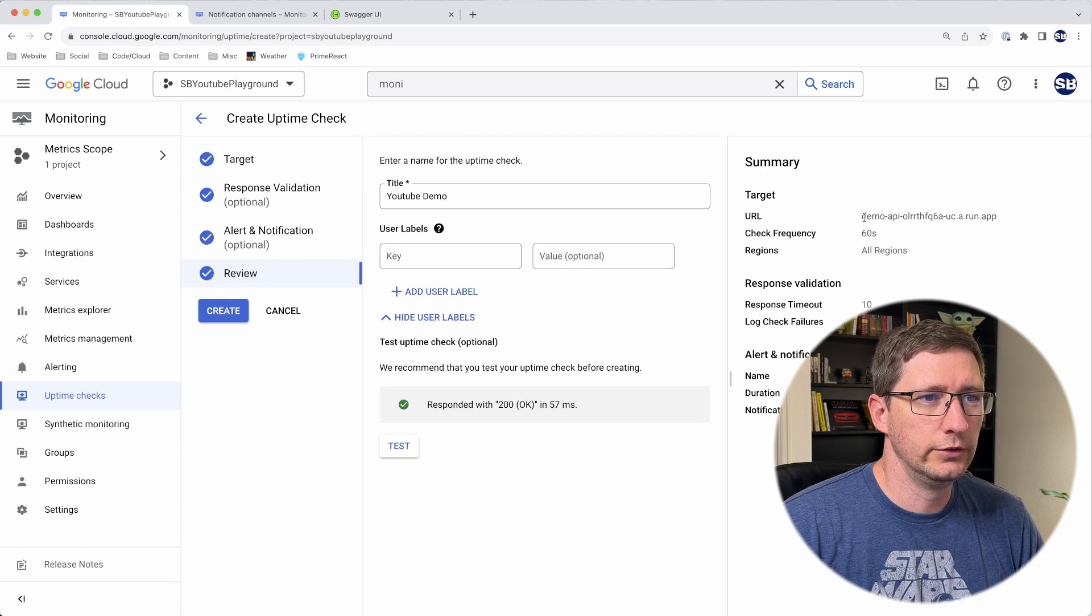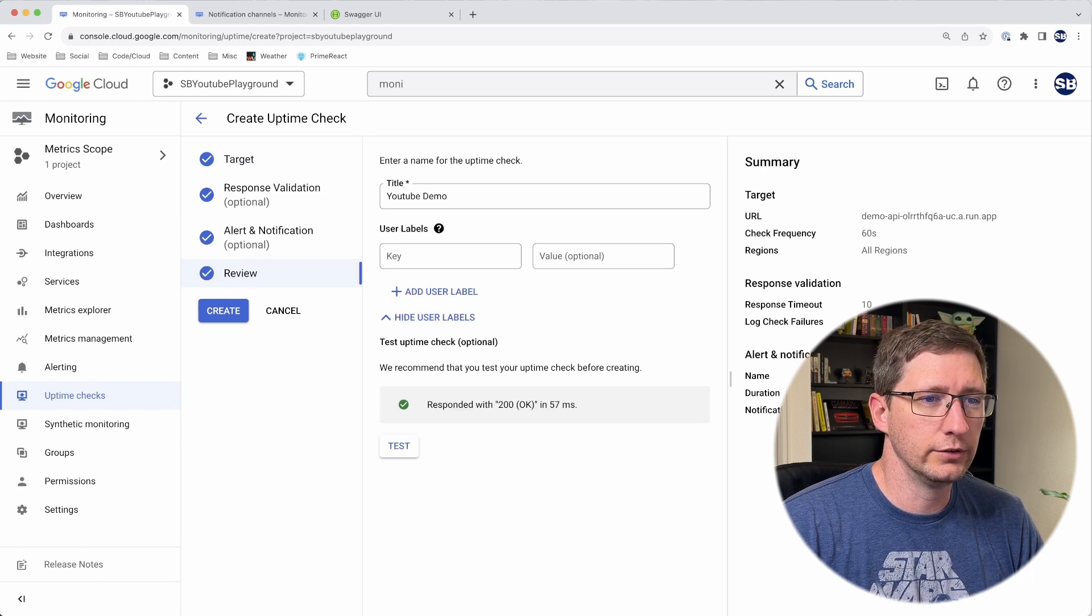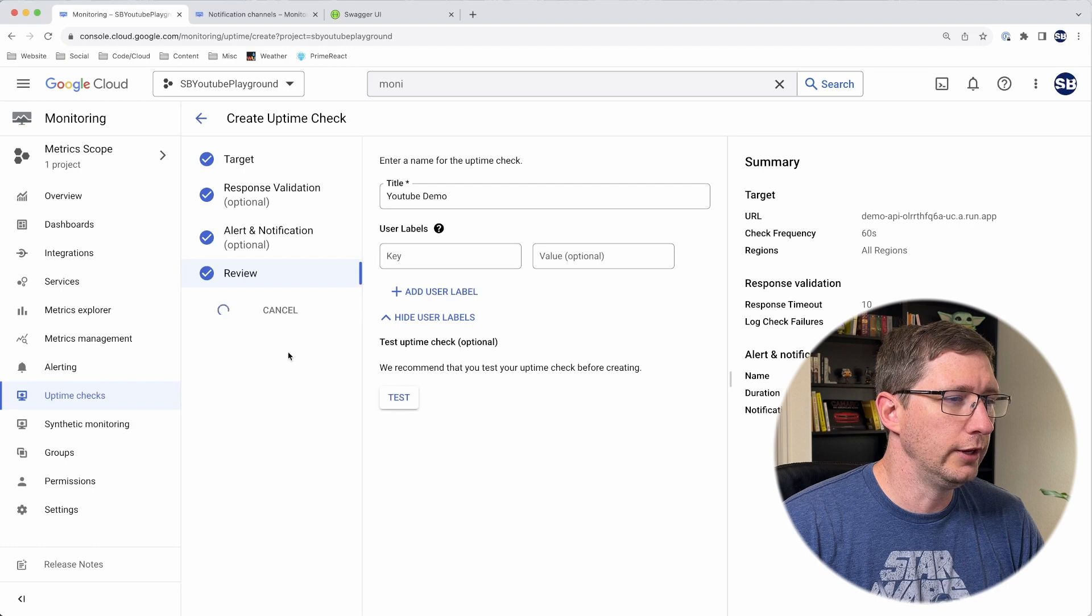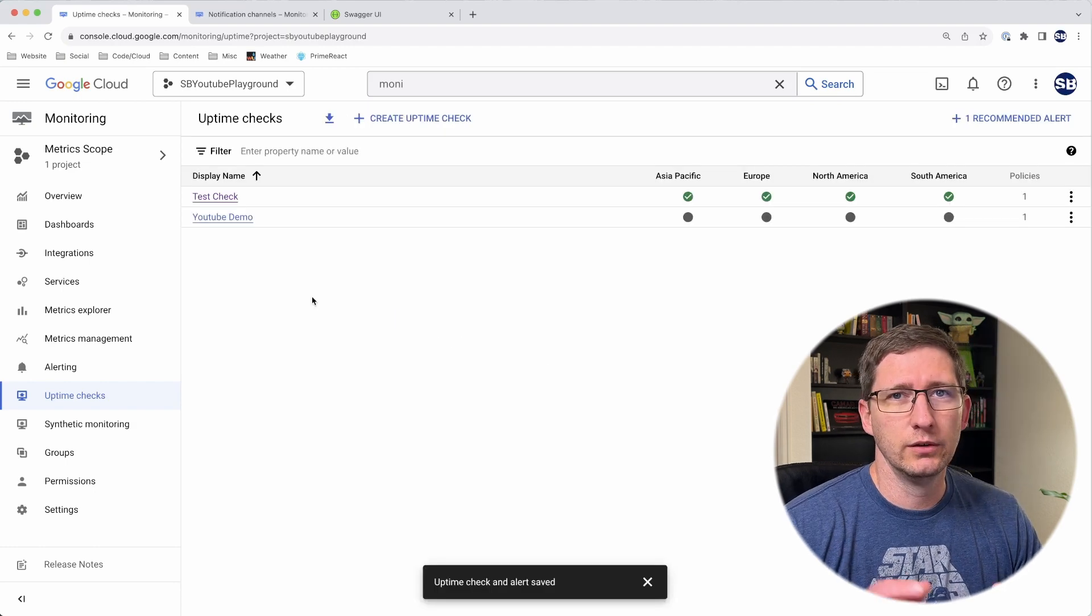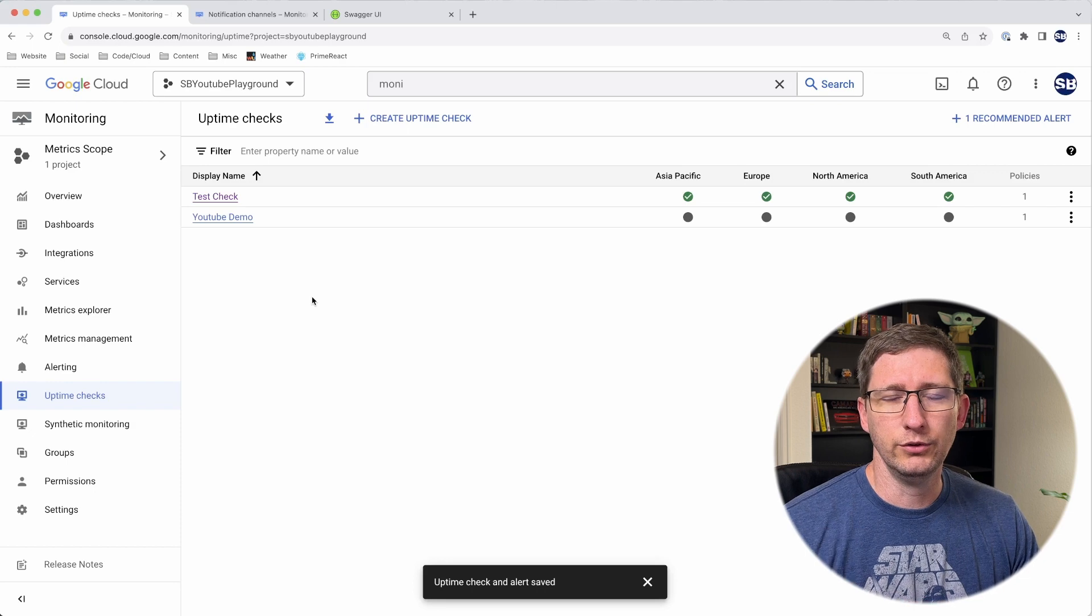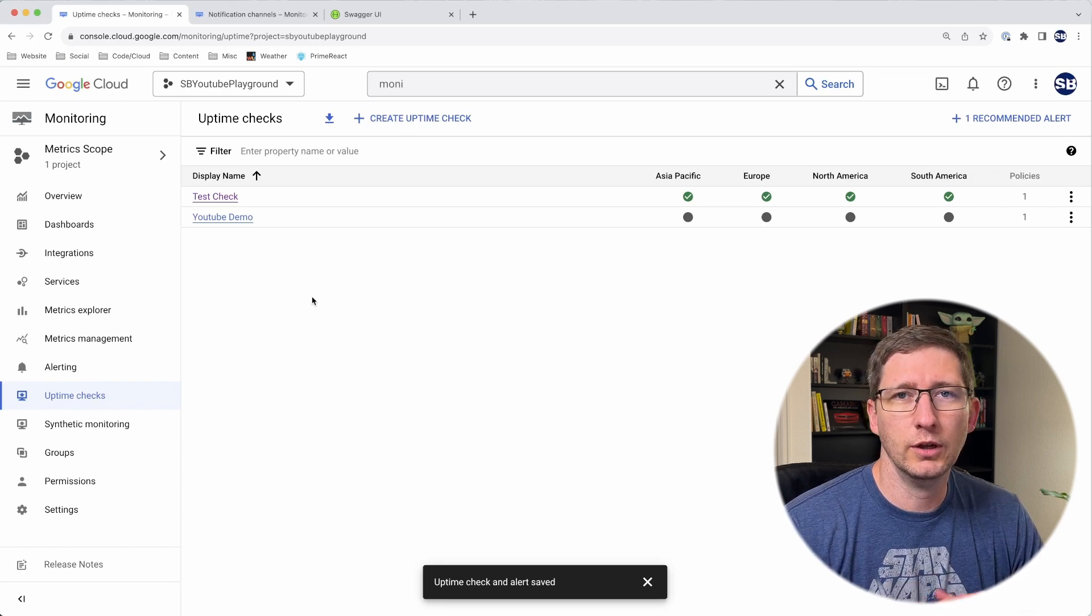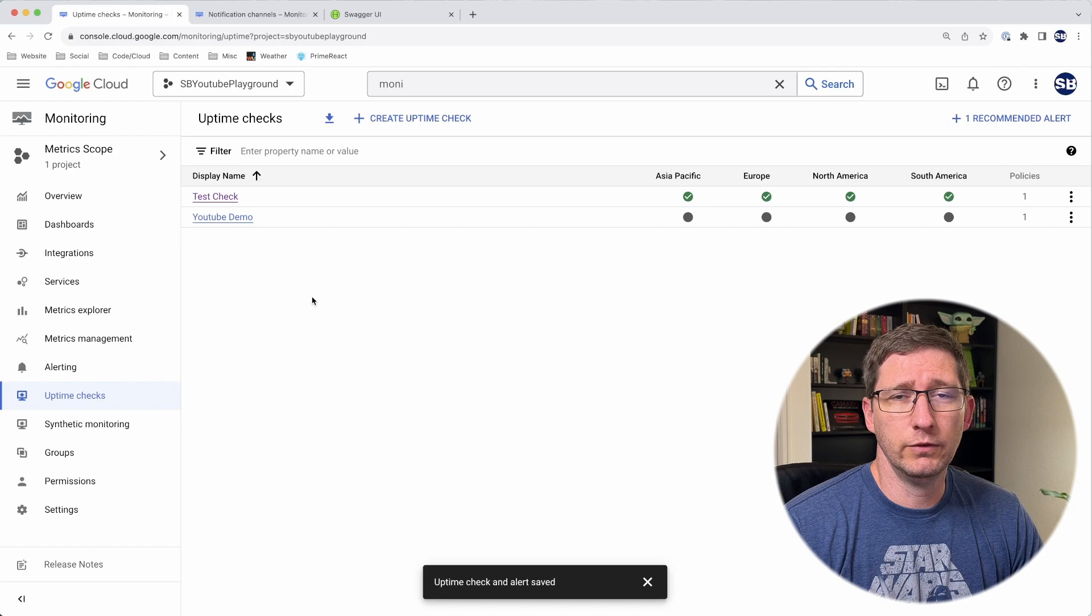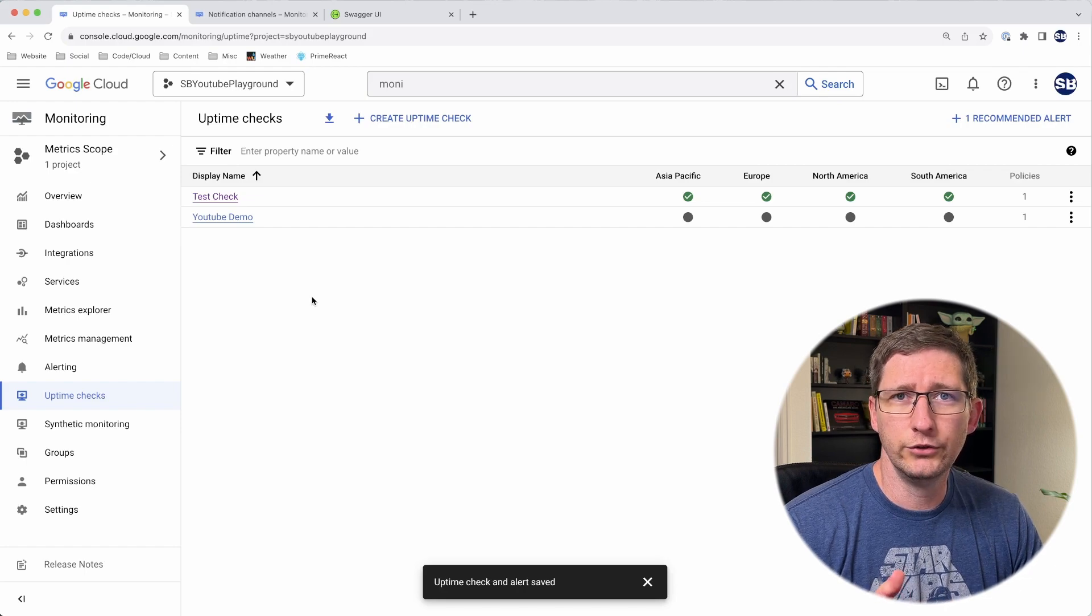Now I'll go back to review. You can just double check everything here on the right side in the summary, and everything looks good. Then I'll go ahead and click create. Now you have an uptime check set up that is going to run every minute. It's going to send requests from all over the globe and make sure that your service is up and running. If any of those requests fail, you can have it alert you.